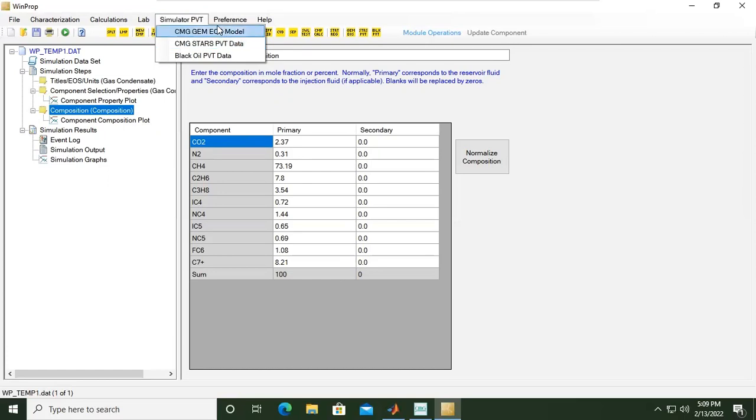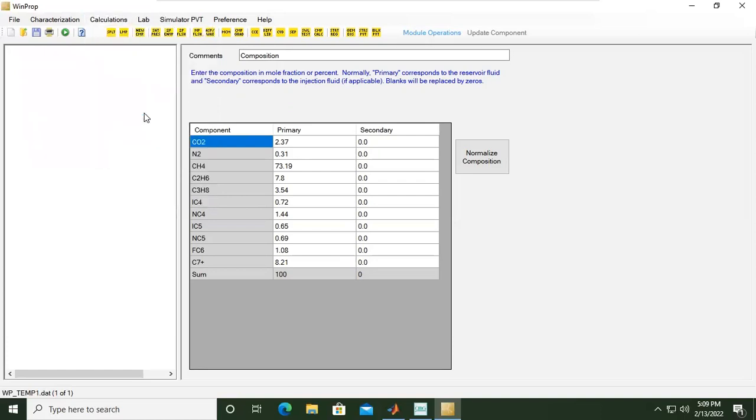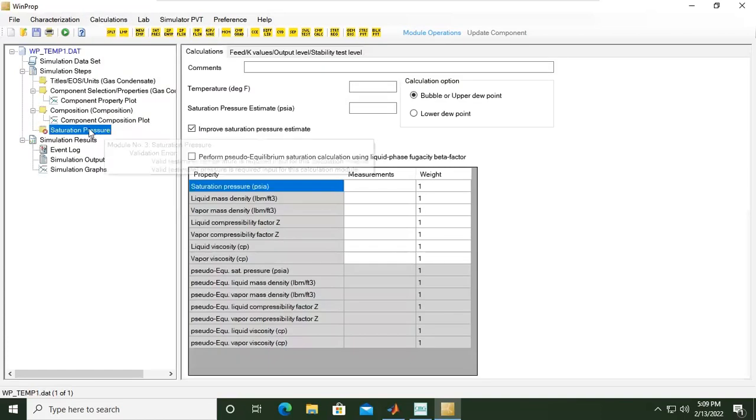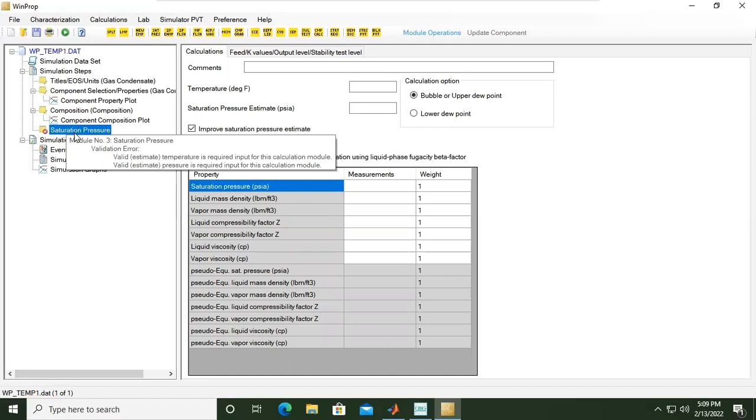Let's say the first calculation that we want to run is saturation pressure. Let's open, and now in our model tree, we will have a new folder saturation pressure.